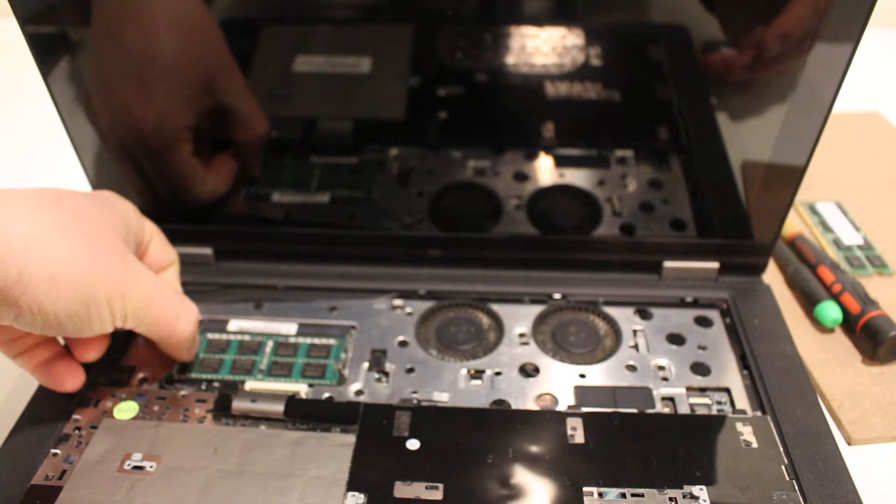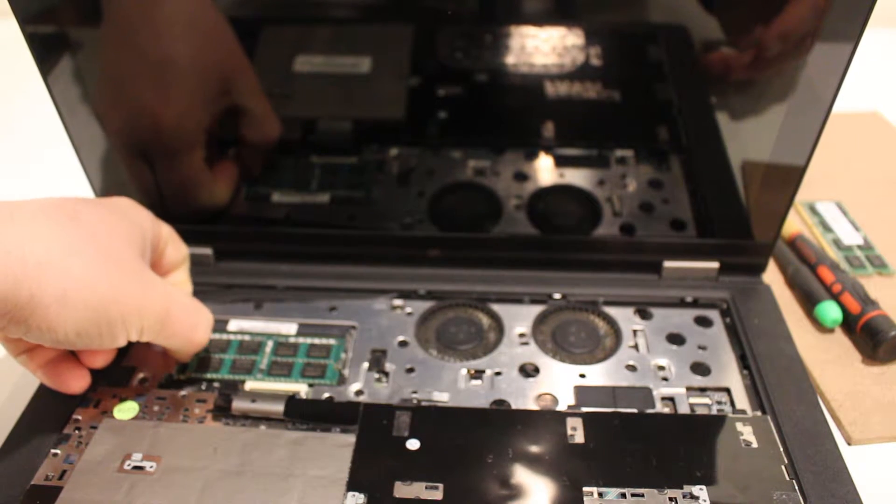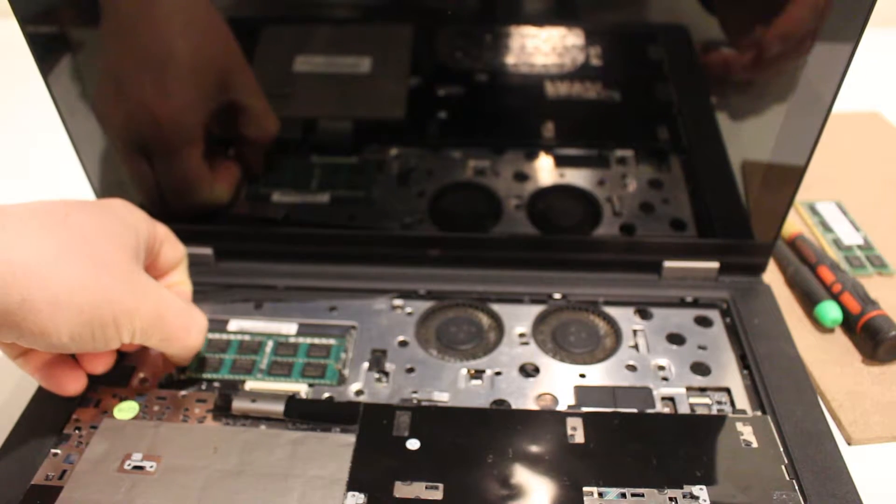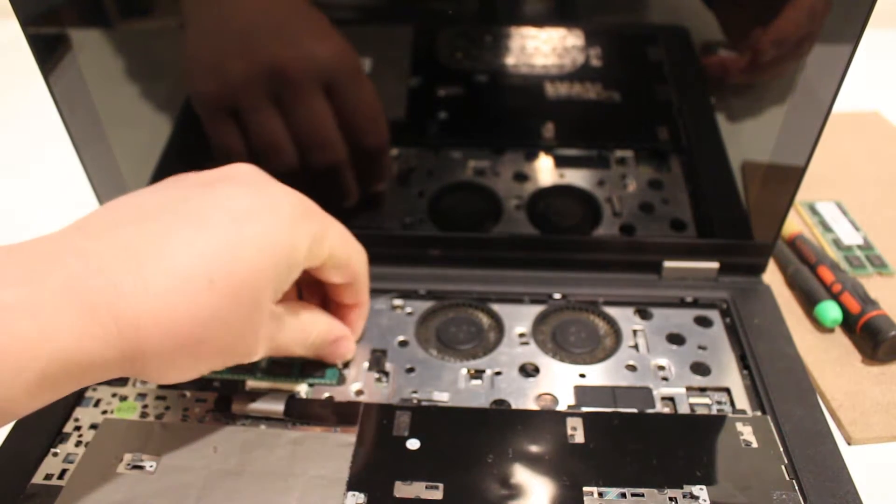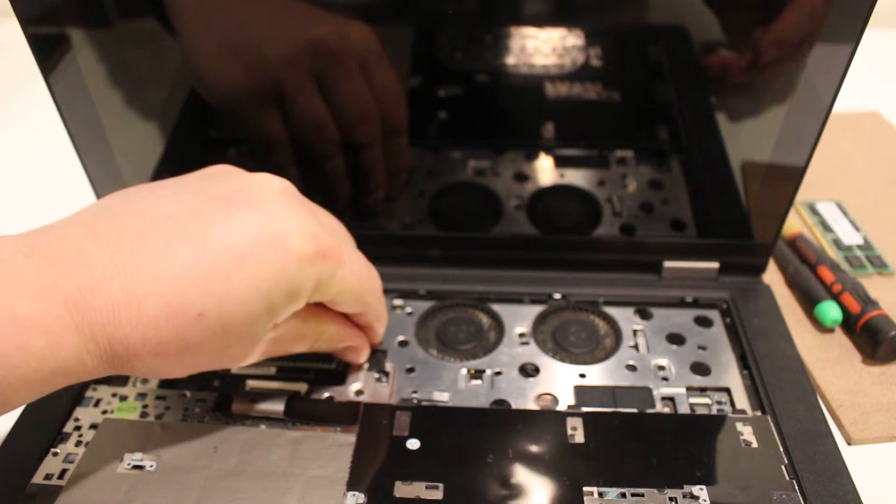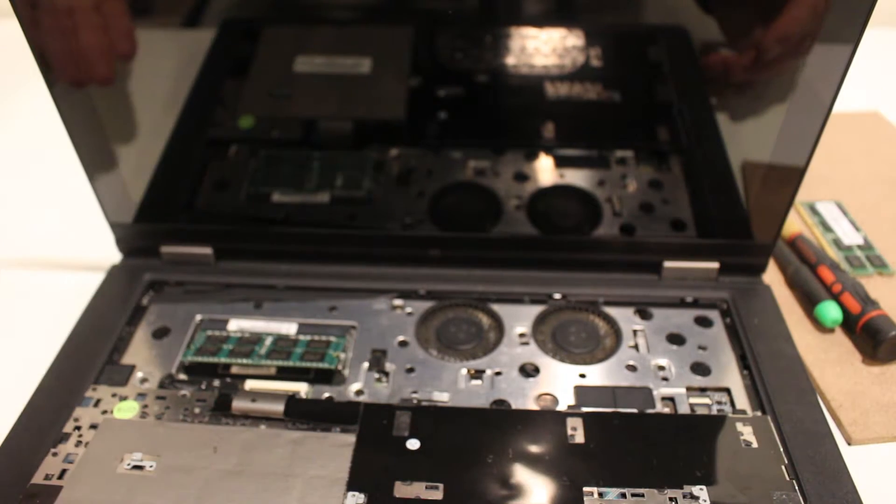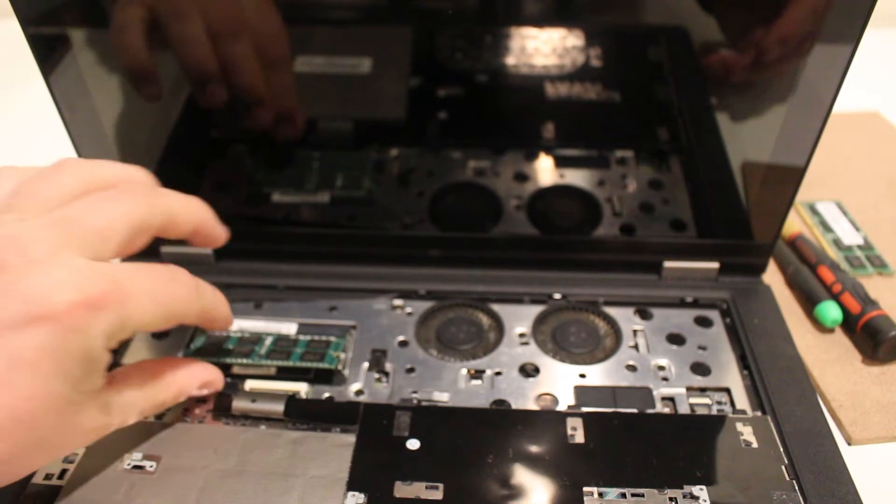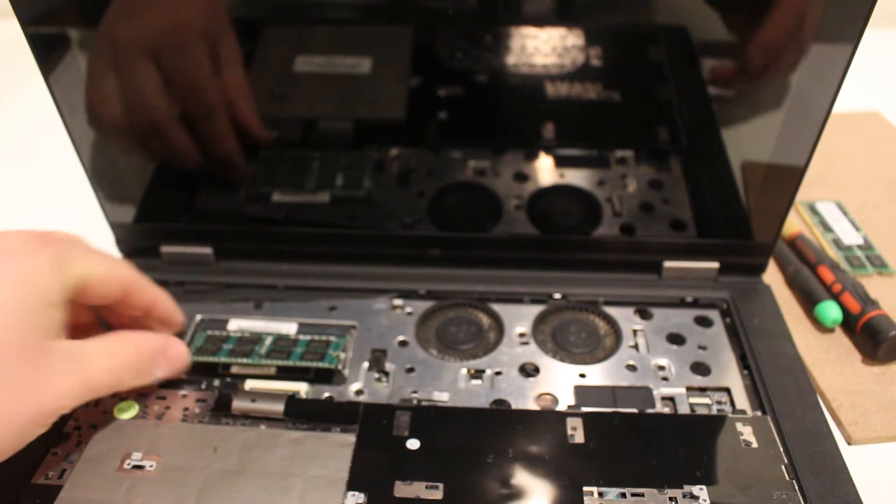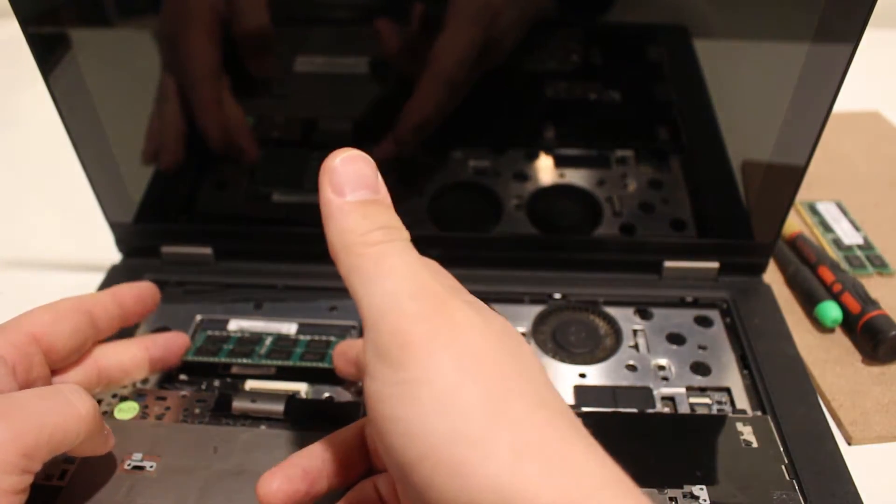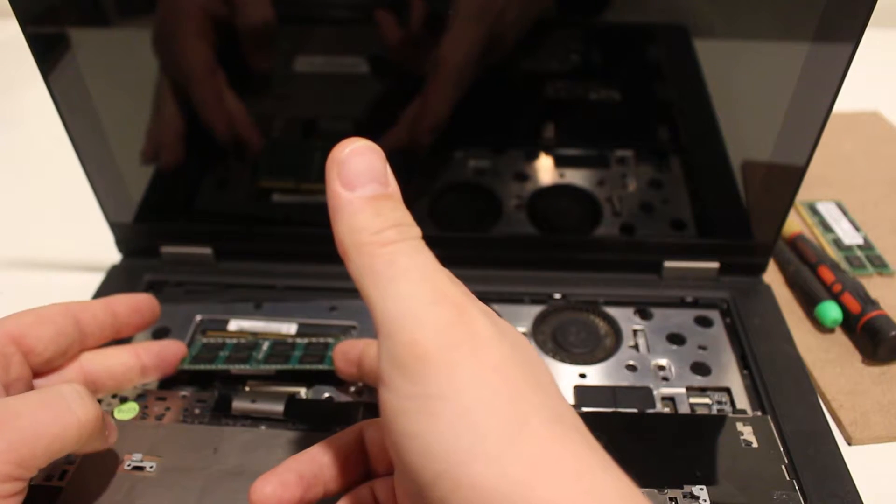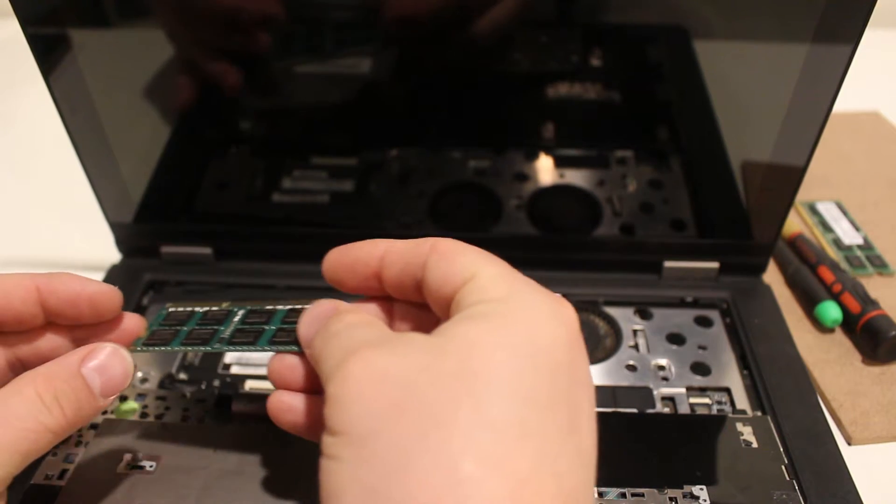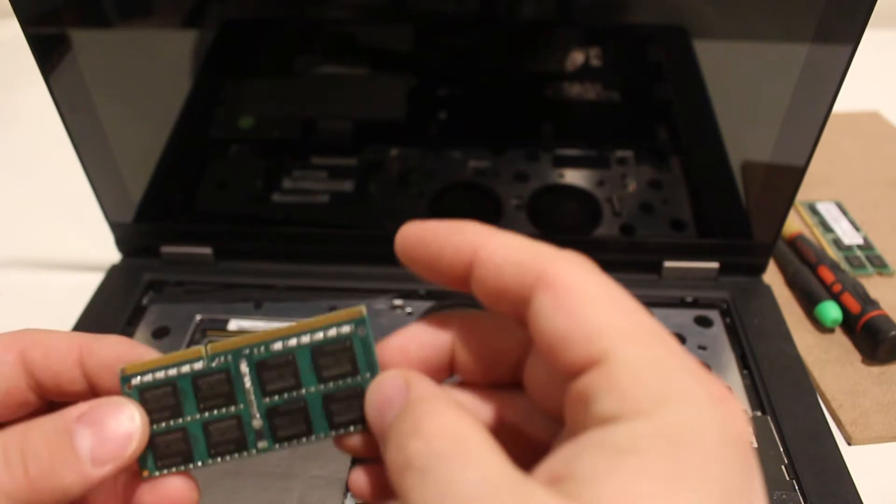You go ahead and just pop the clip here, pop the second clip here and see how it just pops right out. You could use two hands and just kind of jiggle it right out and this is it.